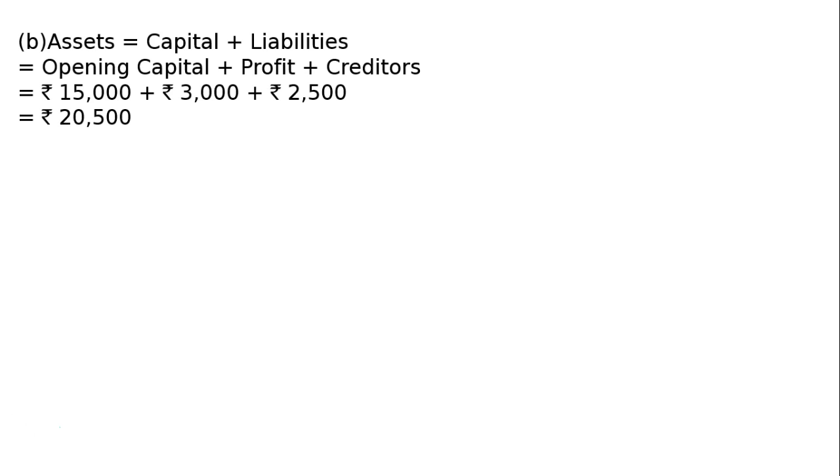And in the A part, we have got the closing capital Rs. 11,000.